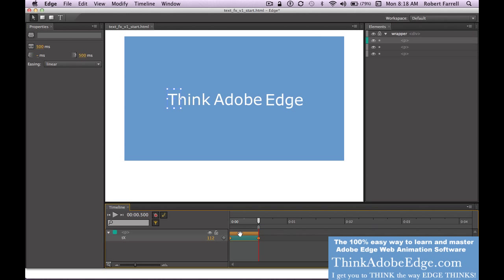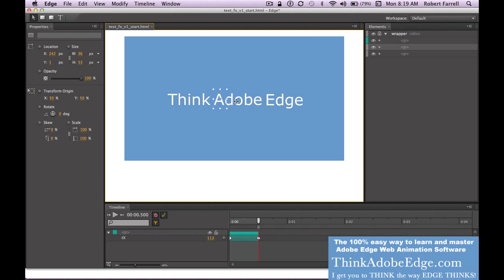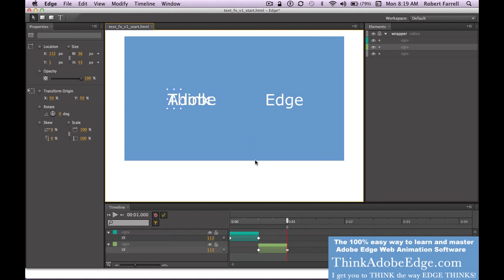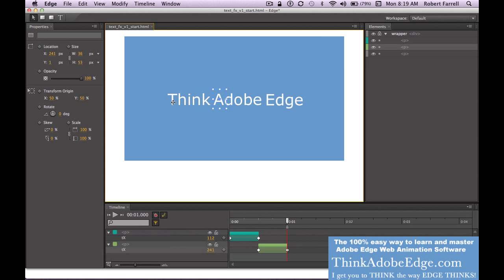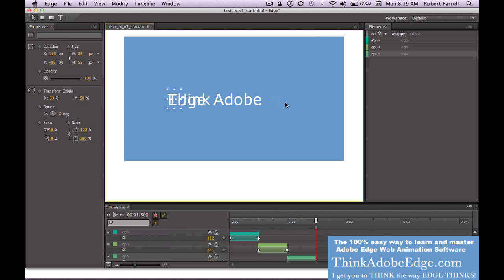So let's animate the rest of this text. I copy with Command-C, select the next piece of text, and paste. Notice my playback head is at the end — wherever you put your playback head, that's where it's going to paste. I want to take this and move it back. If you hold the arrow key to the right it moves slowly, but hold down the Shift key and it'll move a lot faster. I'm going to select the word Edge and paste. Shift key, move it to the right, and you're all good to go.